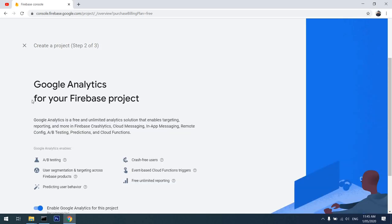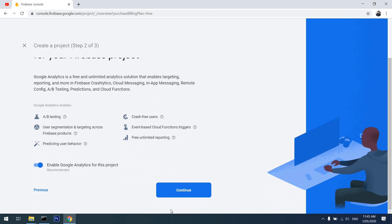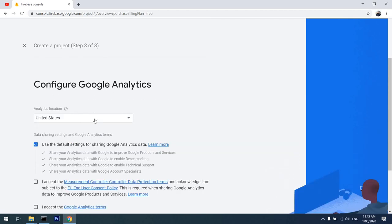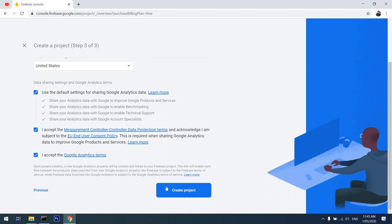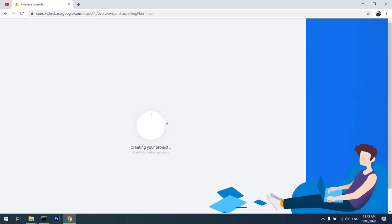I'll click on continue. I let this as it is and continue. Configure Google Analytics, use default settings. I agree and accept this. Create the project. So Google will create a project for me in just a second.